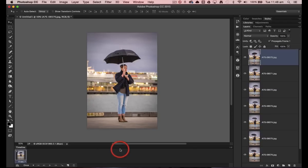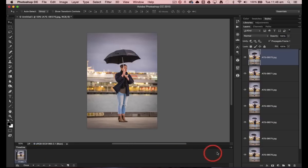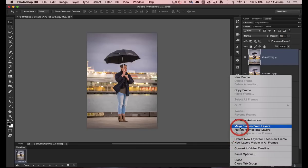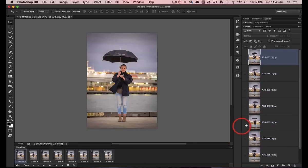This will create our first frame automatically. We can create the subsequent frames by coming to this flyout menu here and then choosing 'make frames from layers.' Each layer will become one frame inside of this GIF animation.